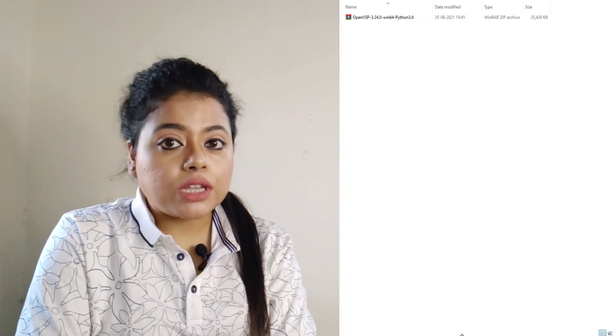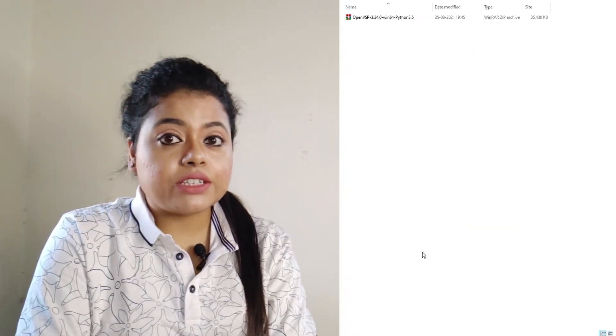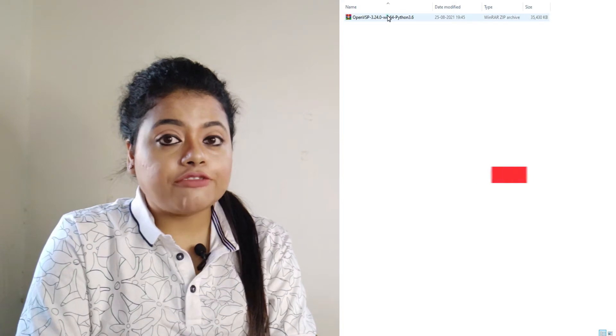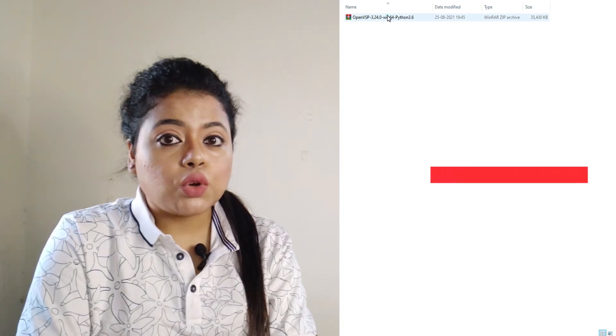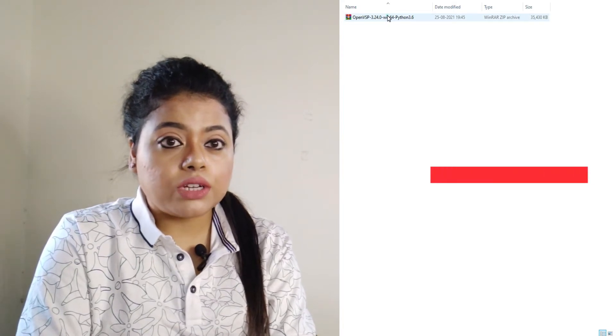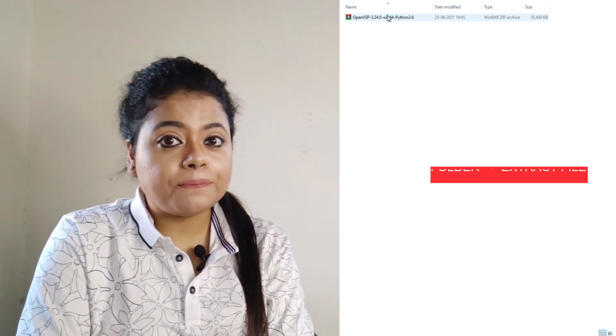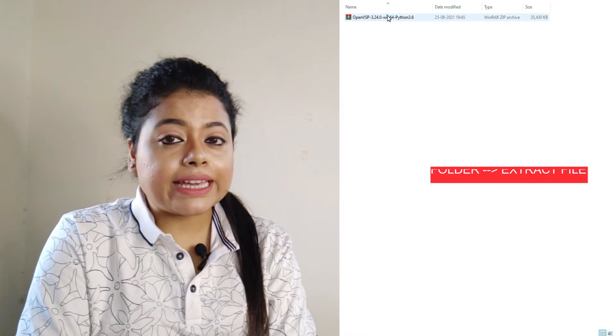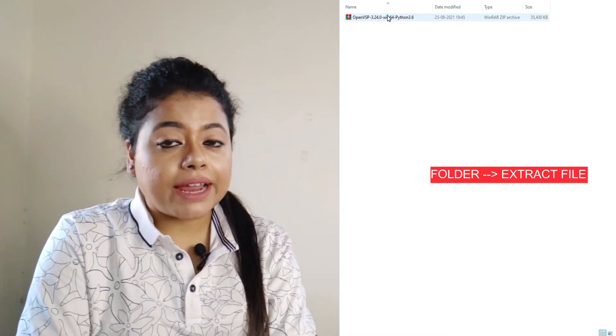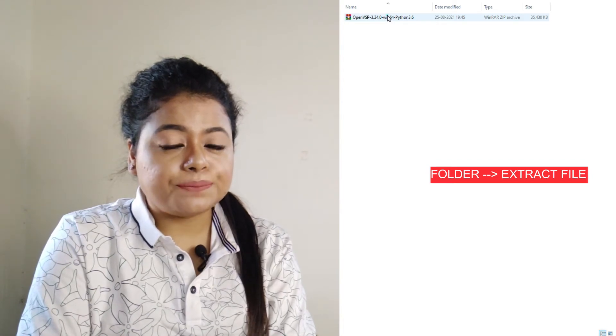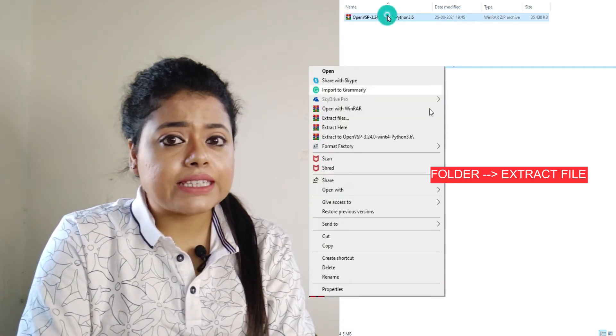Once it completes your download process, go to that folder where it has been downloaded. Click on that folder zip file, right-click from your mouse, and set it as extract or extract here.